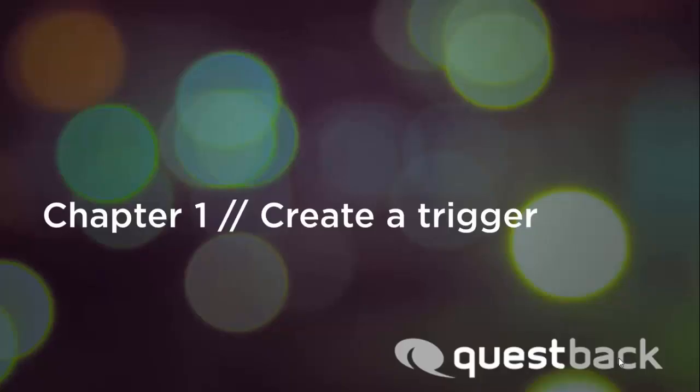In the next step we show you how a Mail Trigger is created. We want to do that with a concrete example.